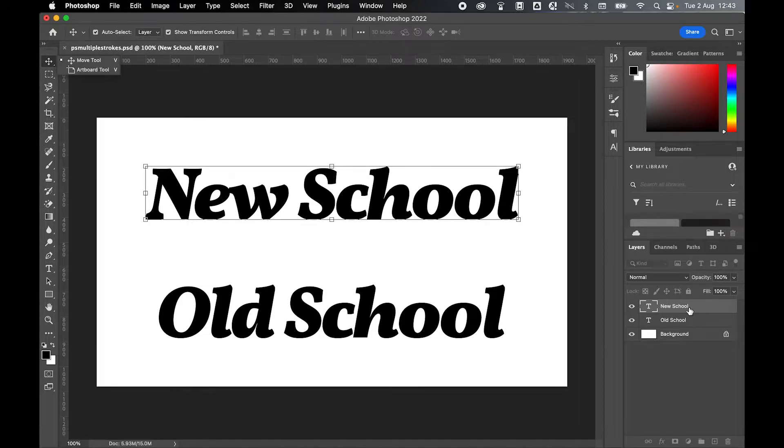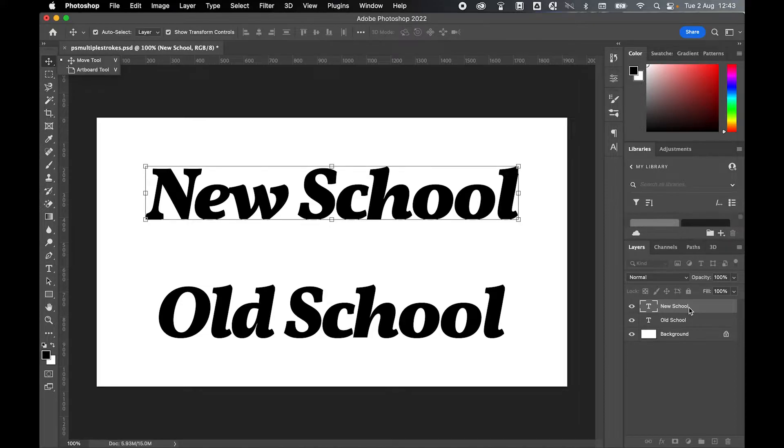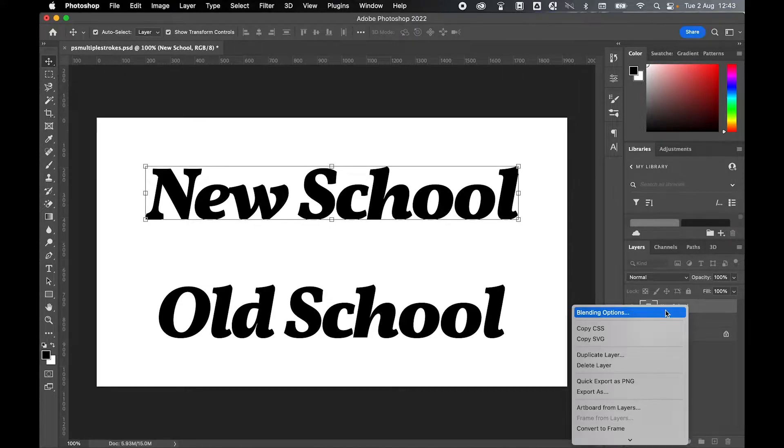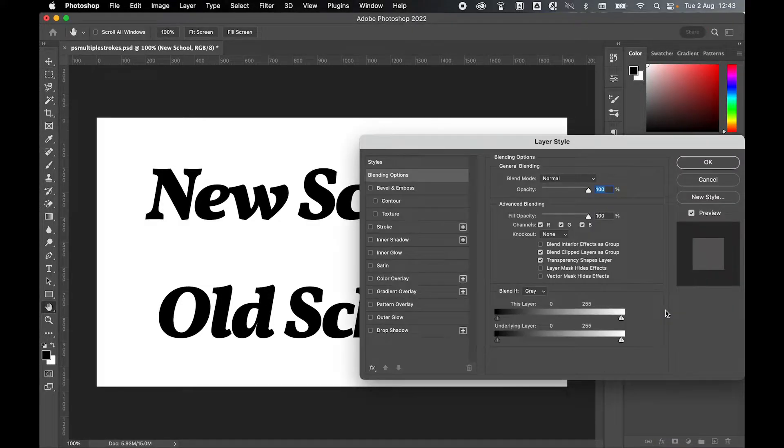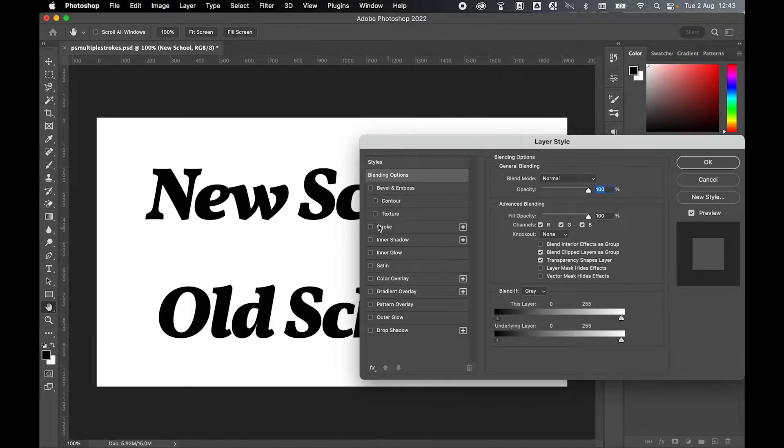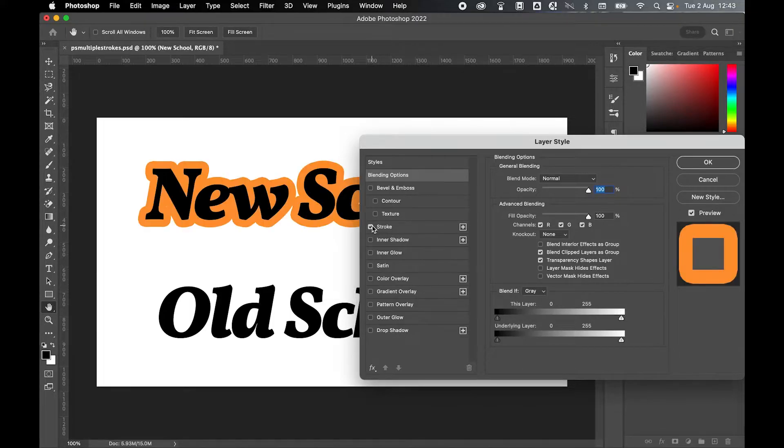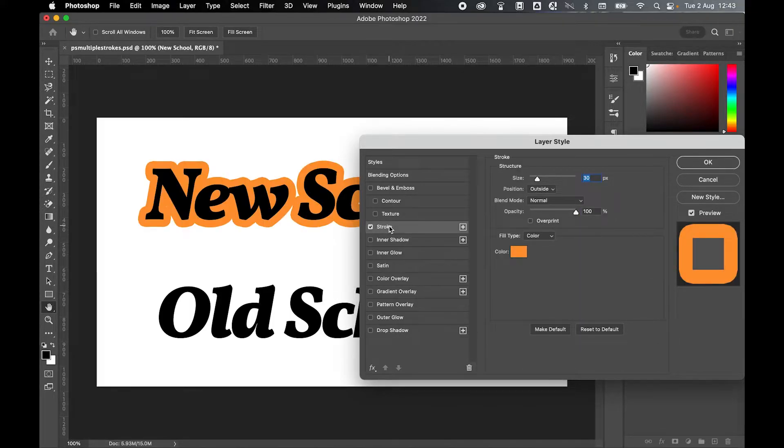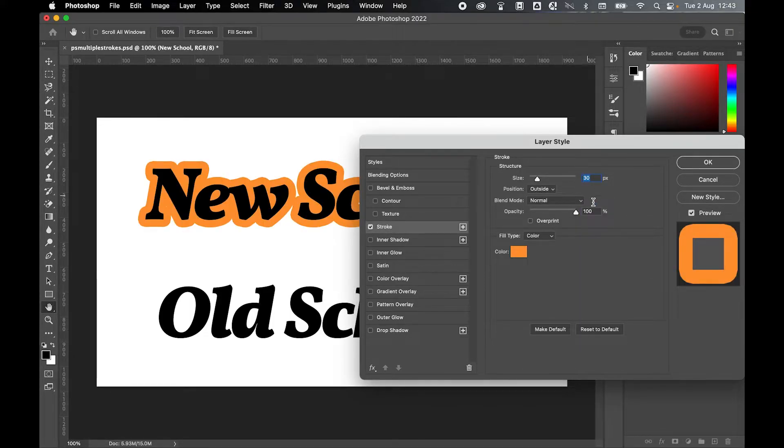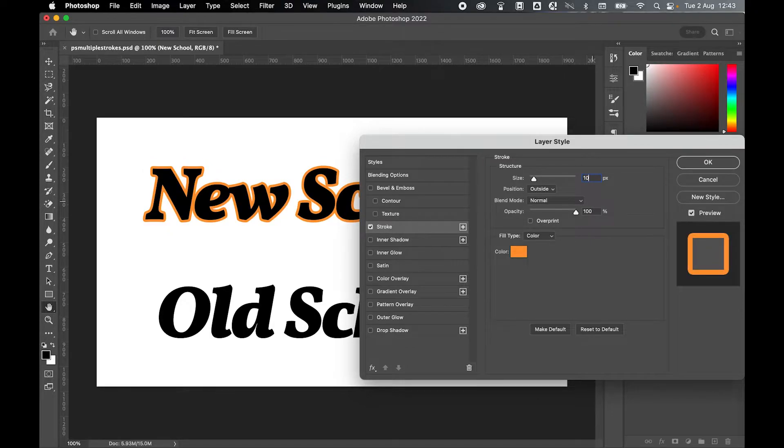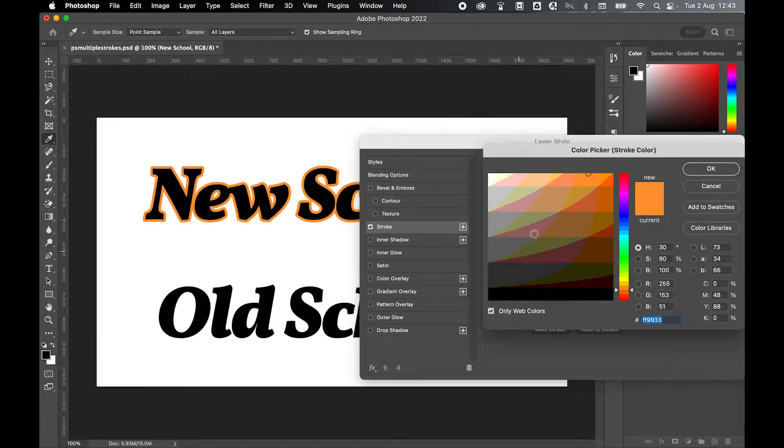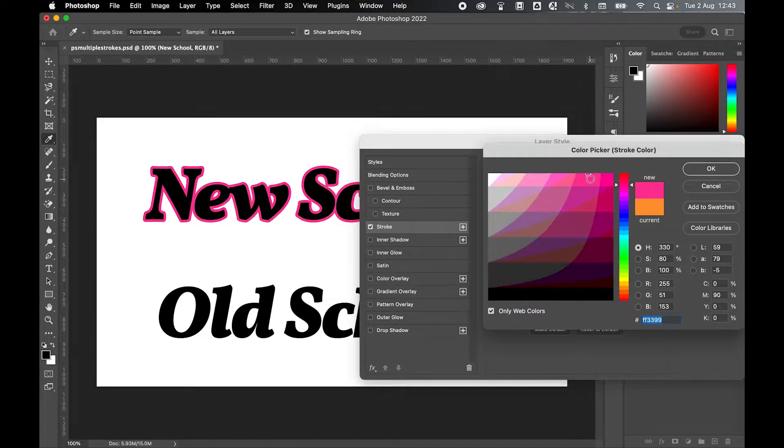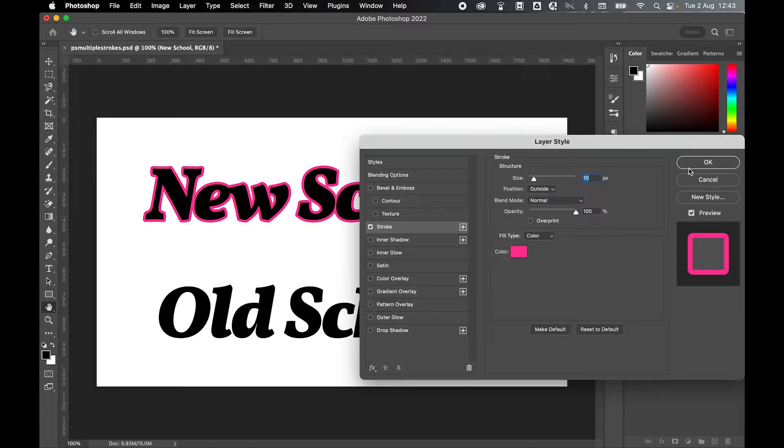Go to the layers panel, right click and go to blending options. The first thing we'll do is add a stroke. Turn on the stroke, click the stroke option and then we can play around here with the options. I'm going to set a 10 pixel stroke and let's change the color to this pink.